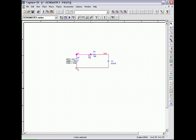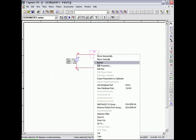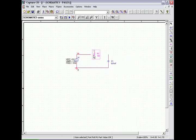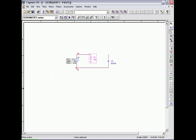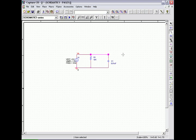This second circuit is the parallel RC circuit. We do this by just modifying the series circuit, rotating the resistor and adding the necessary two wires to the circuit. The same values are used in this circuit as in the series resistor capacitor circuit.